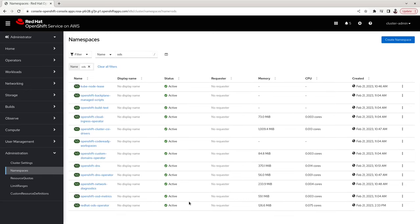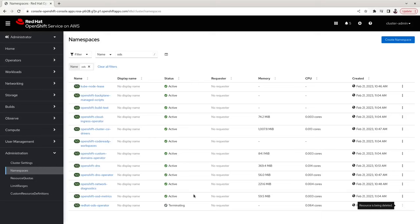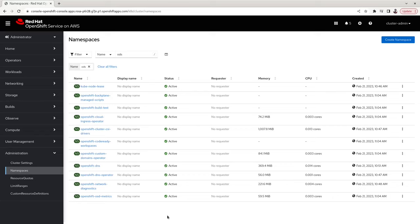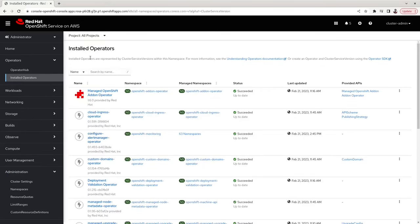This will terminate all namespaces that the operator installed. However, you still need to delete the namespace redhat-ods-operator, in which the operator itself was installed. Click on Delete Namespace, enter the name 'redhat-ods-operator', and click Delete. You can see it is now being terminated. Once all namespaces are terminated, you can confirm under Installed Operators that all namespaces have been correctly removed. This is how you uninstall Red Hat OpenShift Data Science.